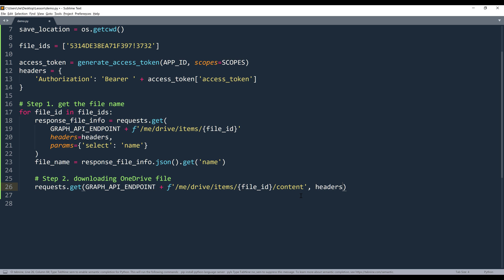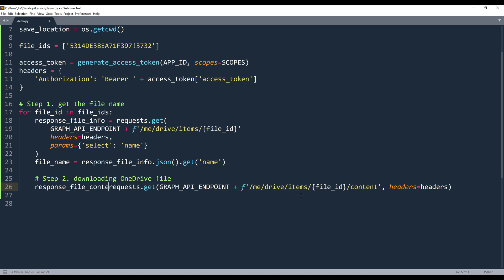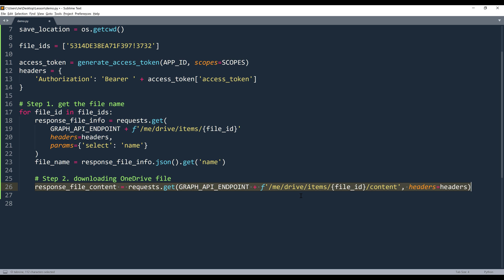Then I'm going to assign the headers. And I'll name the output response_file_content. And once this statement is executed, the response_file_content is going to contain the byte strings that make up the file.